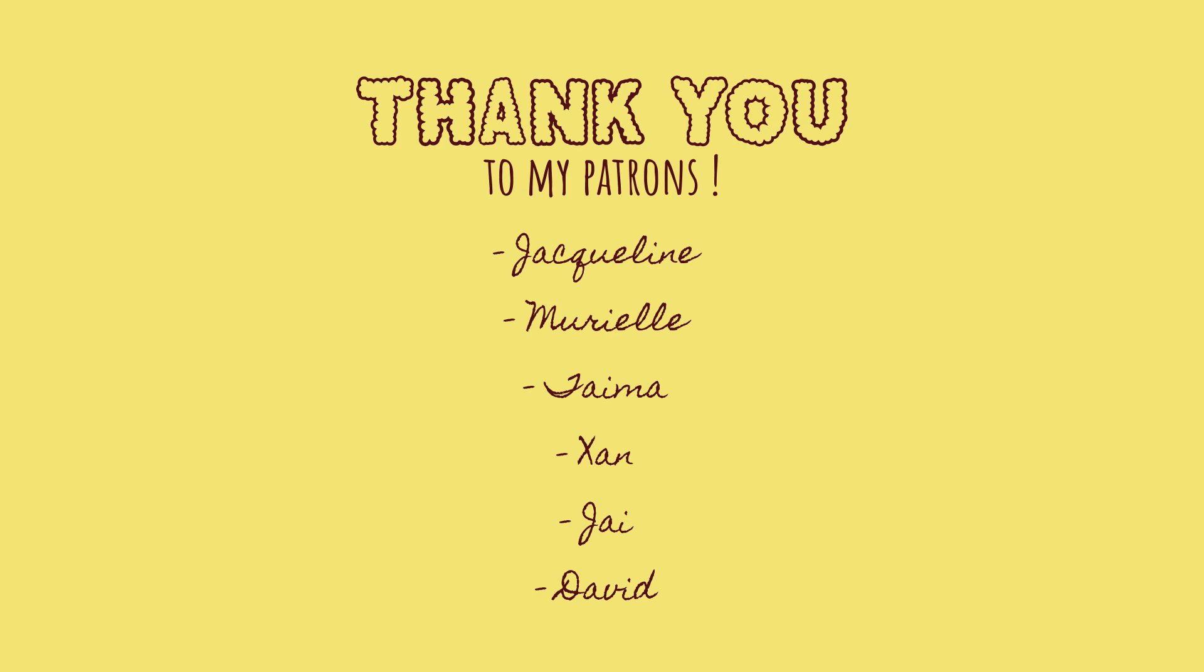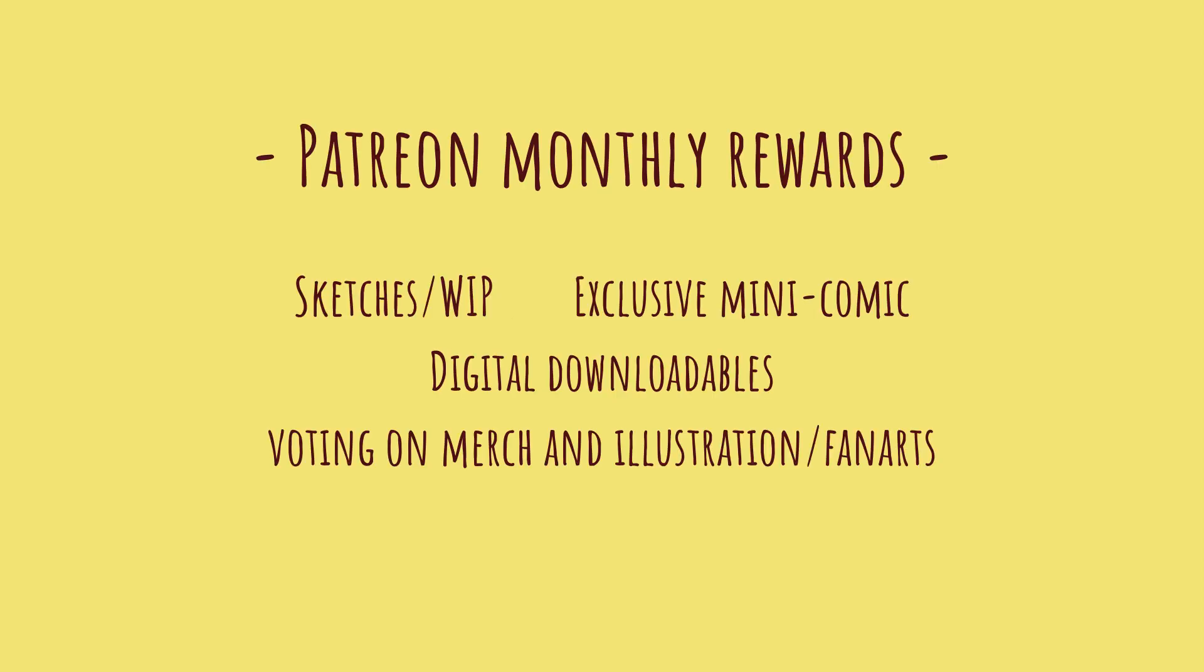Before we start, I would like to thank my patrons for making this video possible. This mini comic is part of the exclusive rewards of the hot cocoa tier of my Patreon. My patrons receive every month exclusive content such as sketches, work in progress of the projects that I'm working on, monthly mini comics, voting on polls to decide what the next illustration or merch should be, and many other cool rewards. I'll leave the link in the description below so you can check it out if you want.